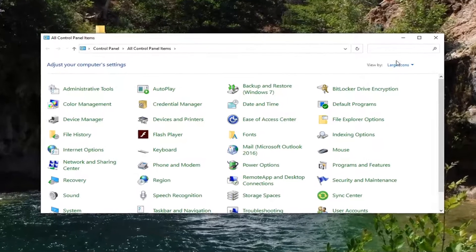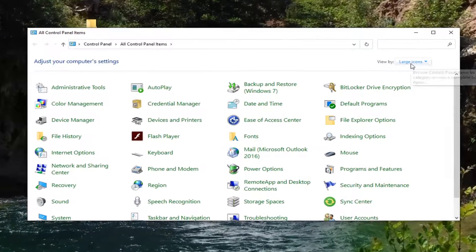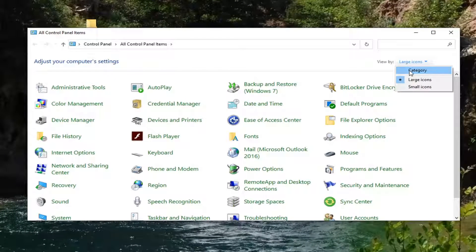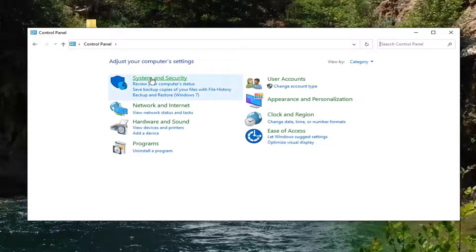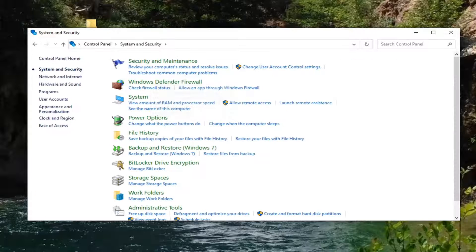Select the view by up in the top right corner and select category view. Now you want to go ahead and select System and Security. Just go ahead and left click on that. Shouldn't be too hard.